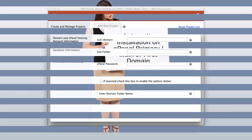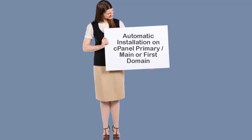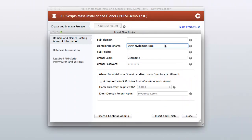In this example we are going to install your selected PHP script on the primary or main domain in the cPanel account. For add-on domain, please skip the next few screens. We are going to install the script in mydomain.com, which is the primary domain in the cPanel account.